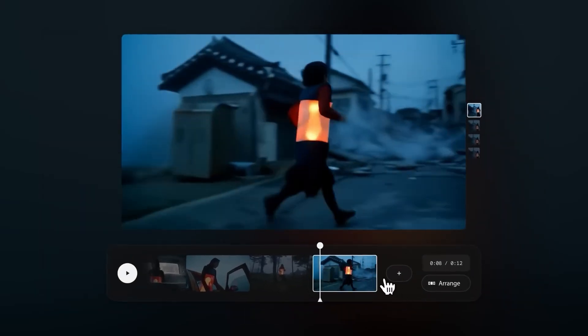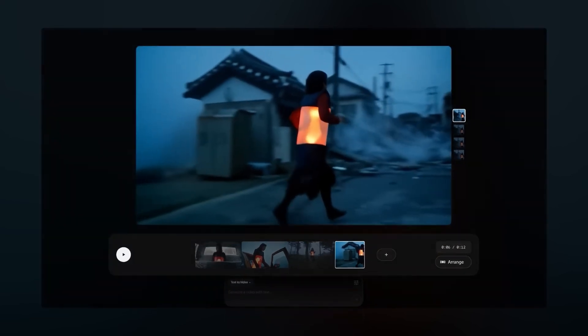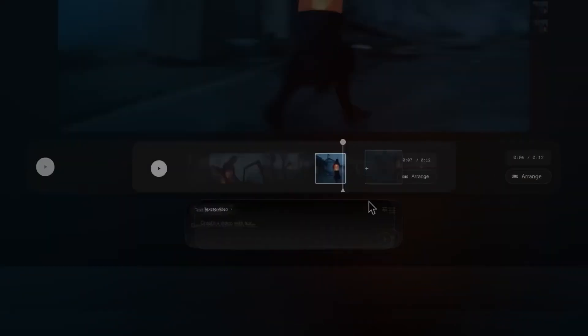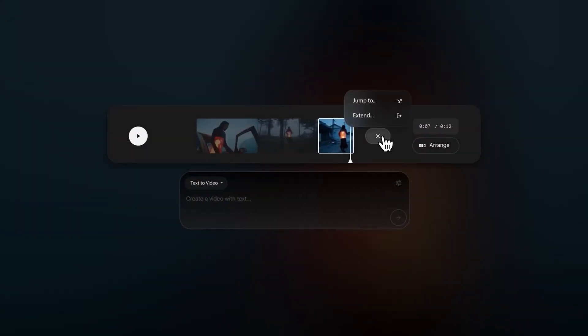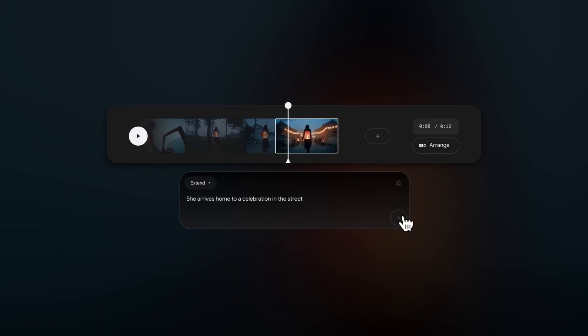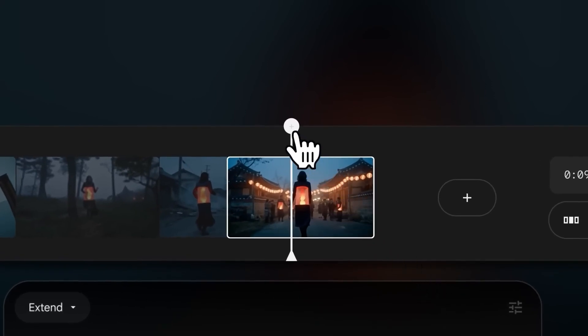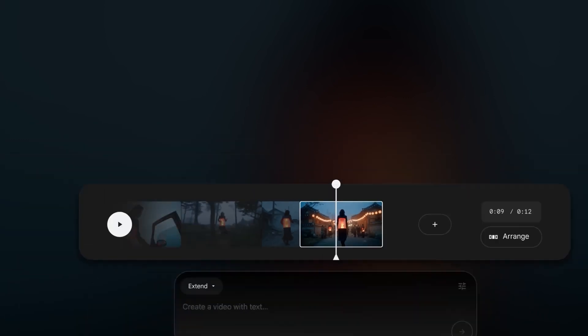You can use these handles here to trim the clips in your scene. Use this plus button and select Extend, and add a prompt to extend the clip that you are working with to make longer scenes. There's another plus button here, above the playhead, which allows you to save a frame for later, in case you want to generate more clips starting or ending with that frame.